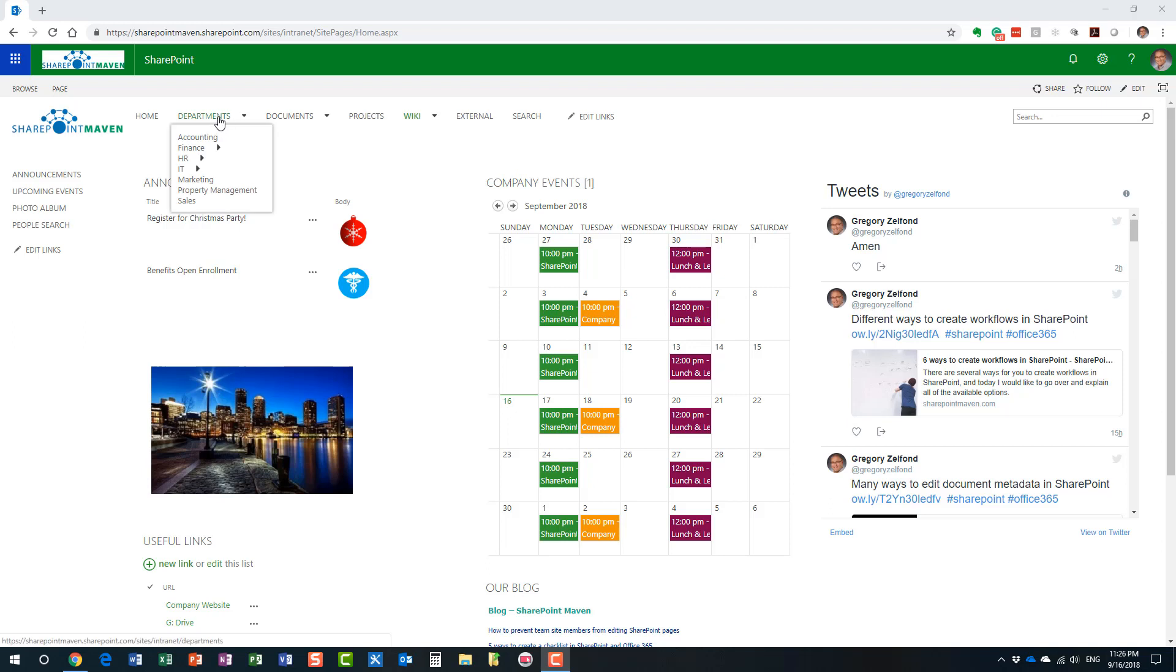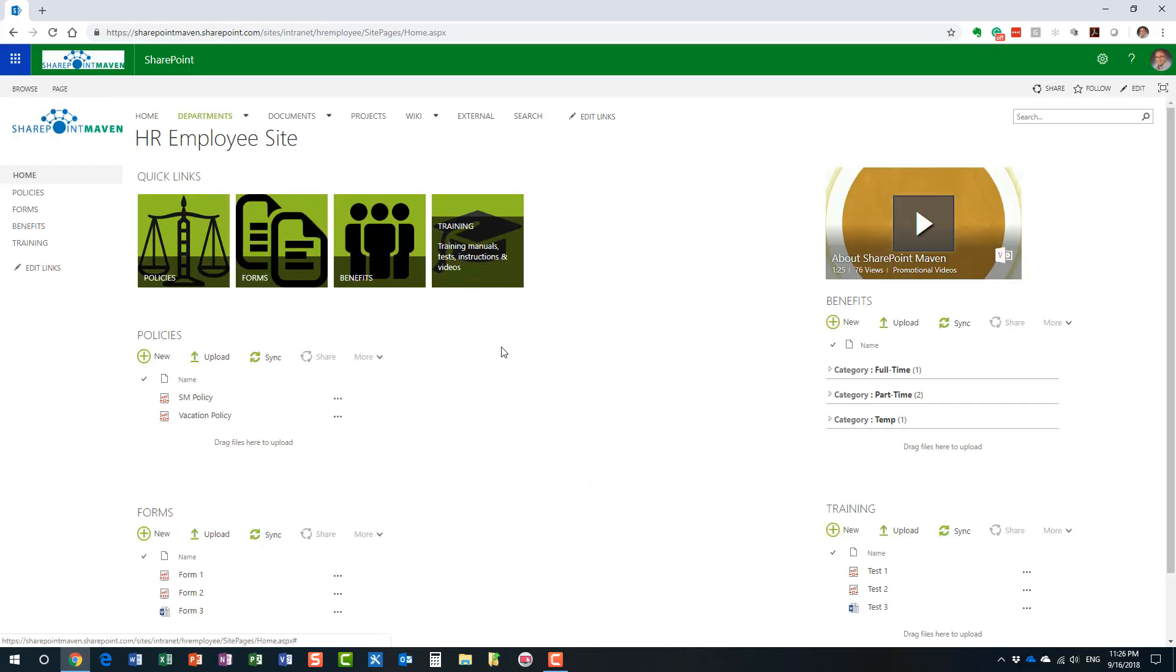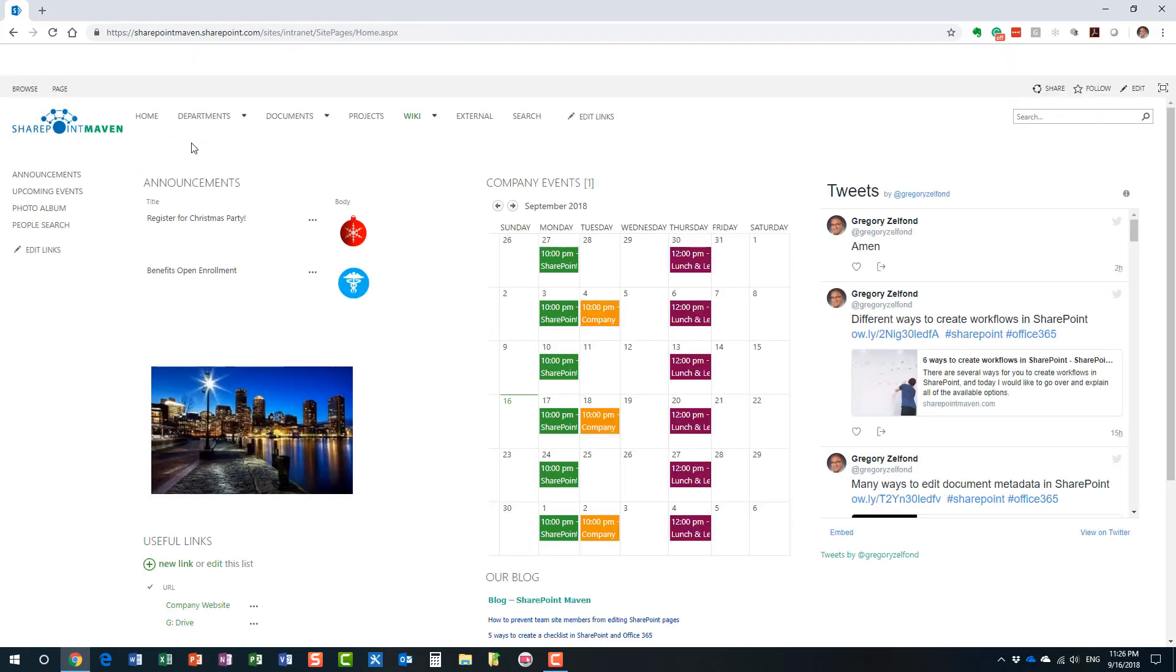We could really do it to any site. I could go to one of my sub-sites, which is also classical and converted as well. In your case, of course, you will need to do it one by one. So, let's stay with this intranet landing page. Let's convert it to modern page experience.